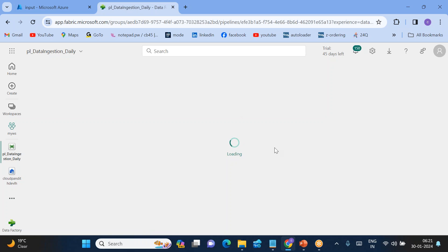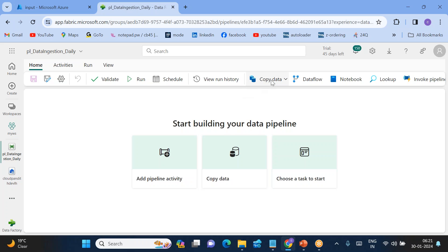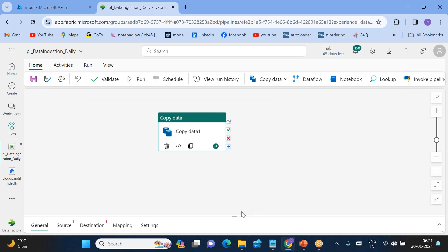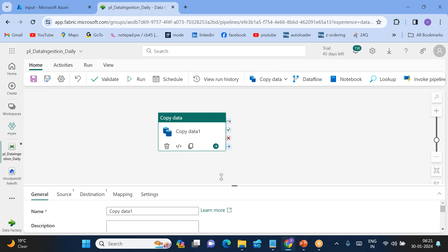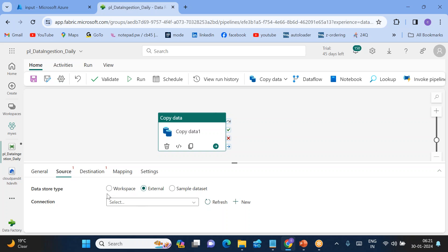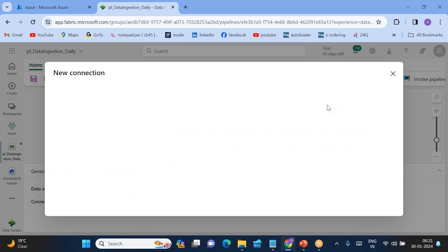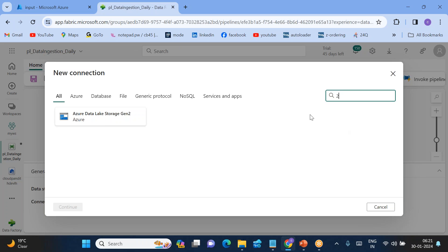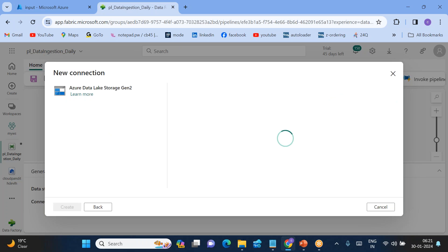Once the pipeline is created, we need to use an activity called 'Copy Data'. Let's drag the Copy Data activity. For the source, it is not a workspace — it's external. Click 'New'. Here we need to search for 'Azure Data Lake Storage Gen2' and select it.